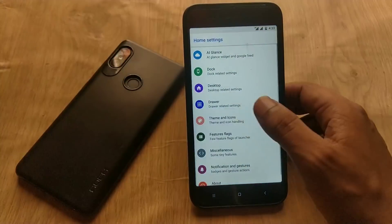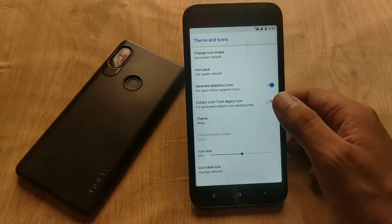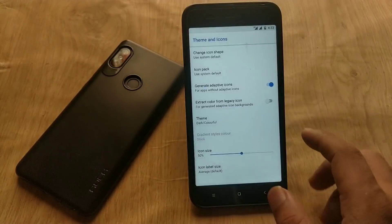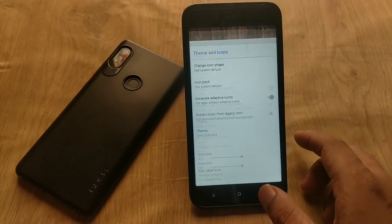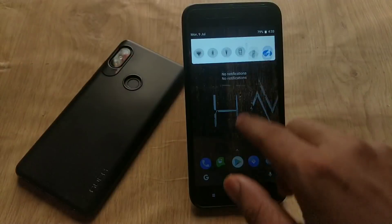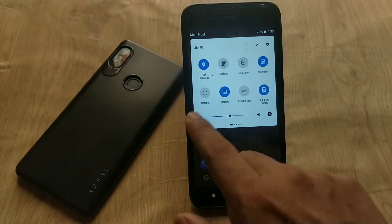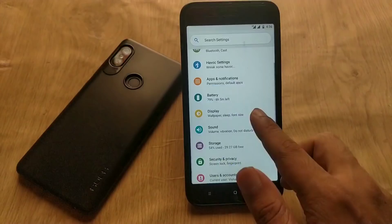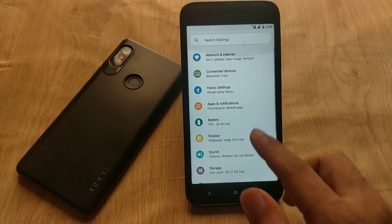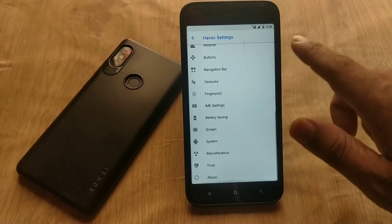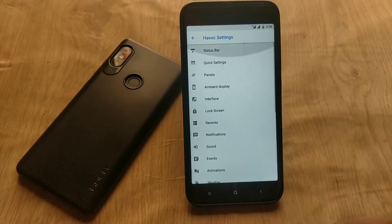If you tap on home settings, there are plenty of customization options available with this launcher. You can customize the theme, icons, and many other things. Moving forward, there is nothing particularly special about Havoc OS until you enter the Havoc Settings menu, where there are plenty of customization options available.